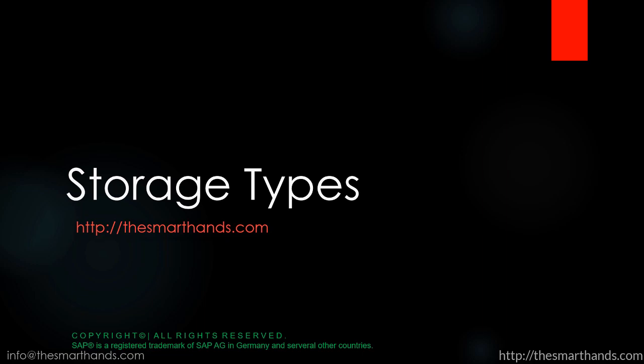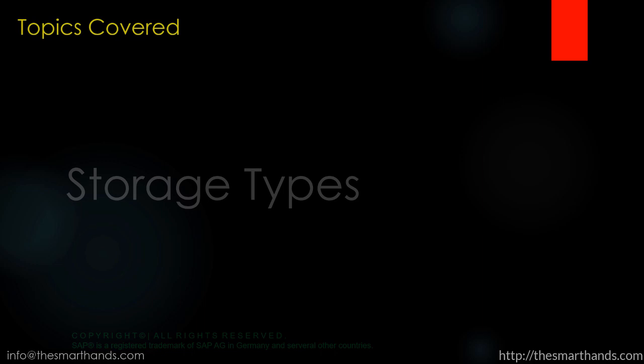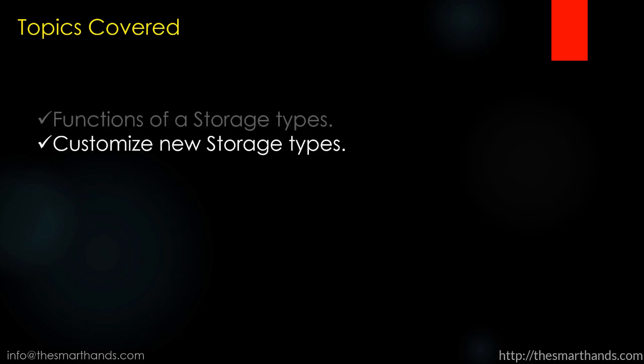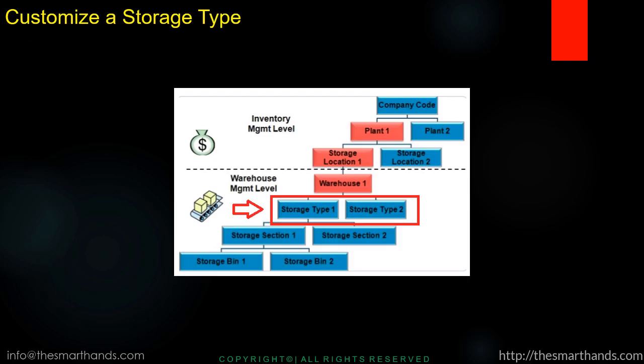In this video we're going to learn about storage types. The topics we're going to cover are the functions of storage types, how to customize new storage types, that's all.